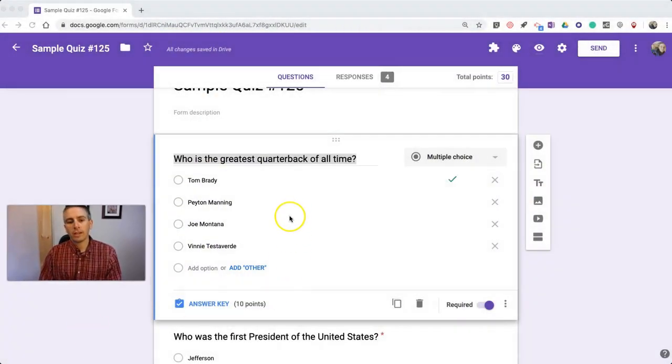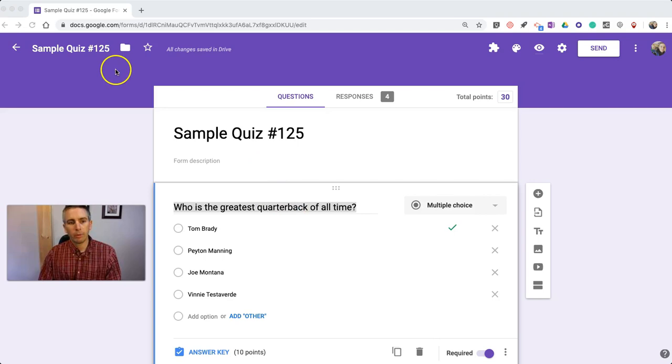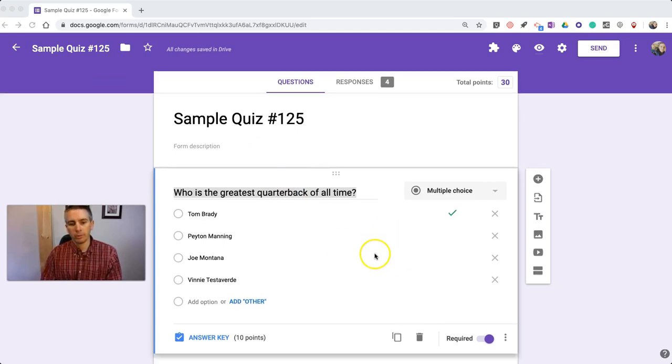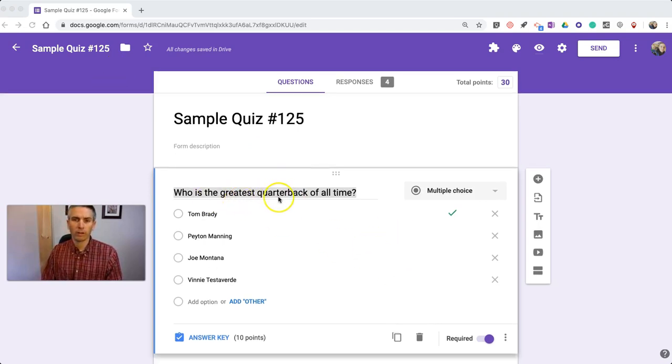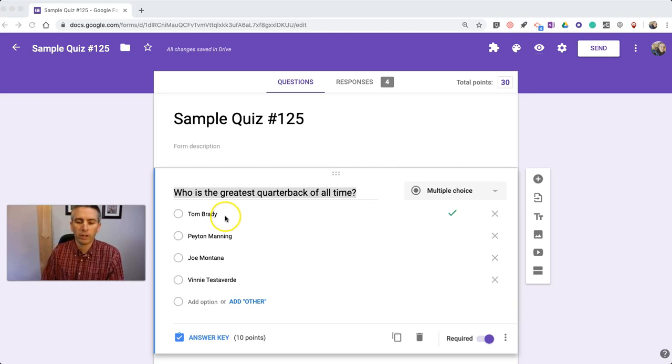So let's take my sample quiz we have here, and you'll see my first question is, who is the greatest quarterback of all time? It's Tom Brady, if you didn't know.